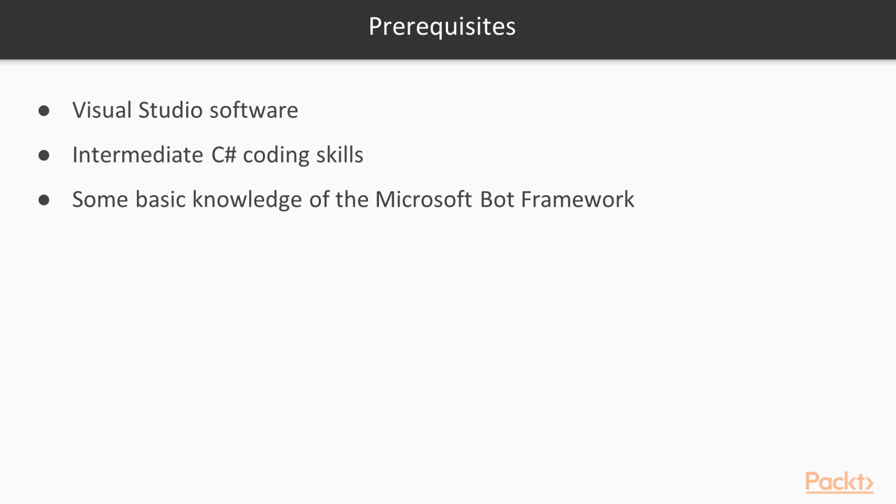In order to find your way easily through this course, we recommend downloading in advance the Visual Studio software from Microsoft. This is available for free on a community license.